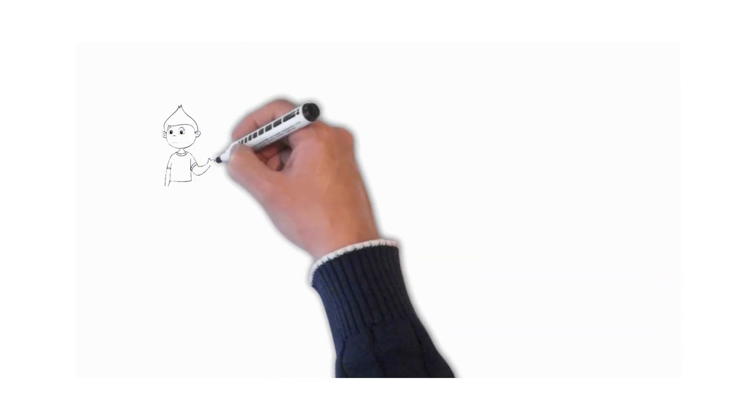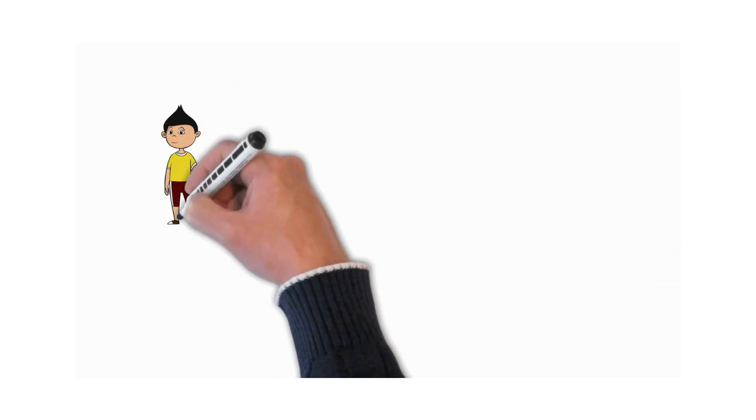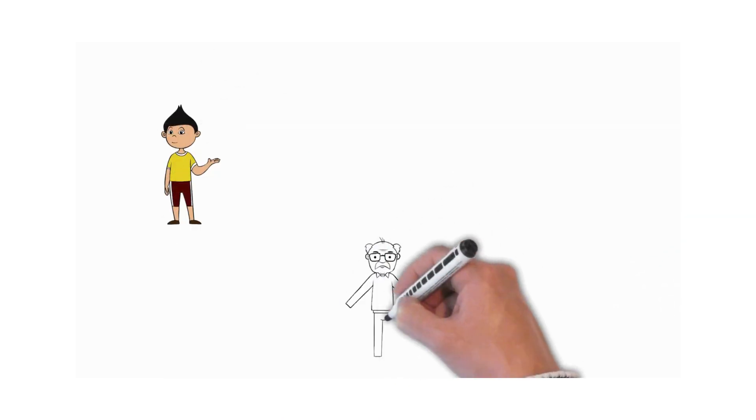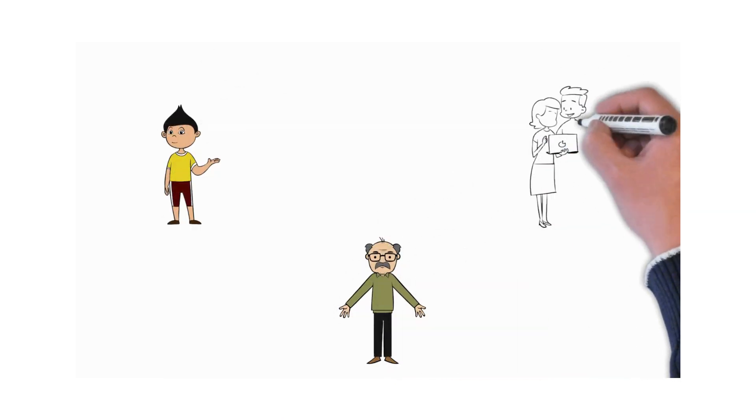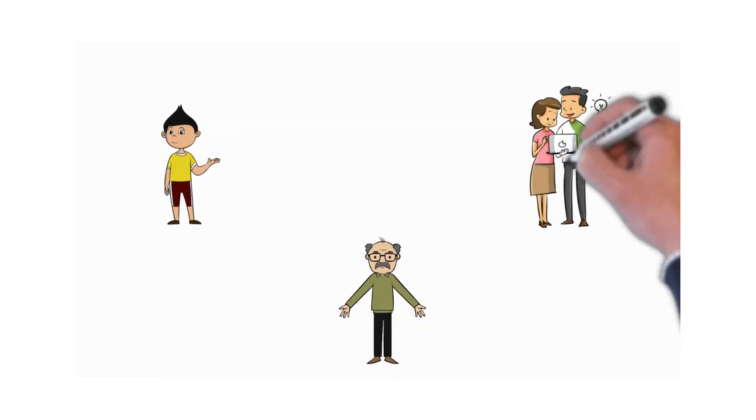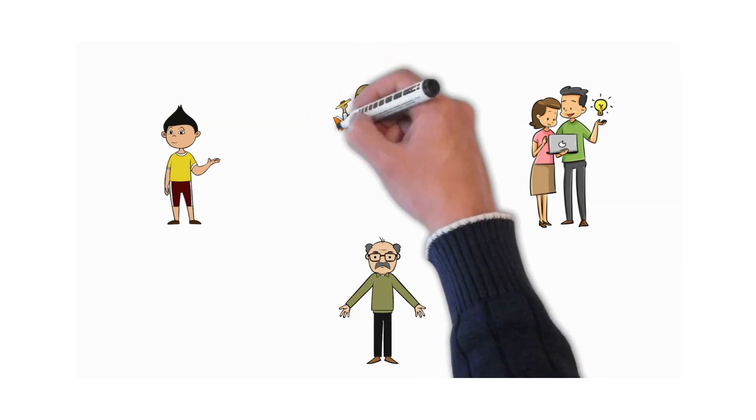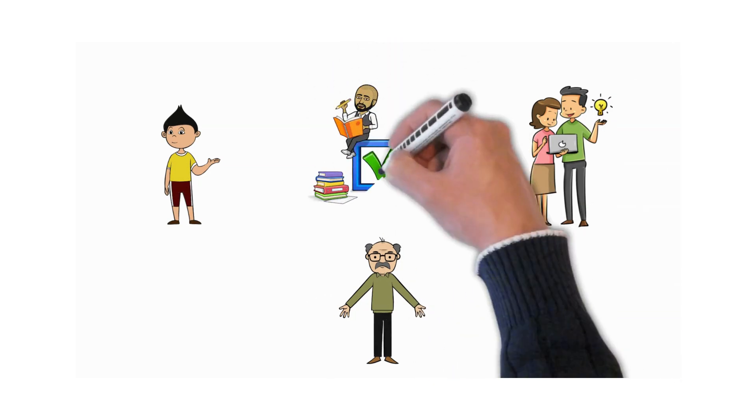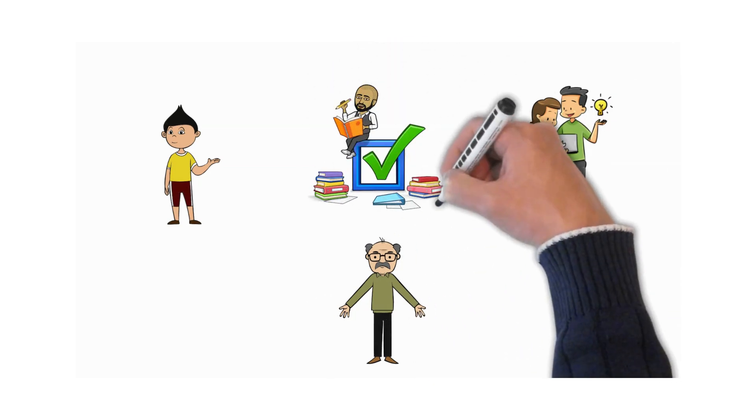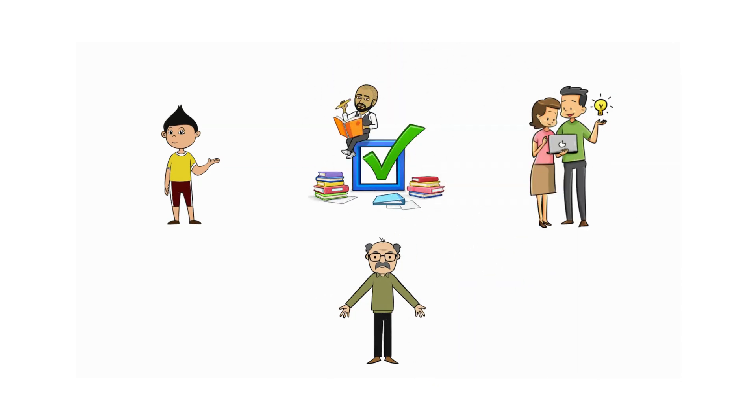So whether you're young, old, or anywhere in between, I'm here to help every one of you improve your academic skills at school.